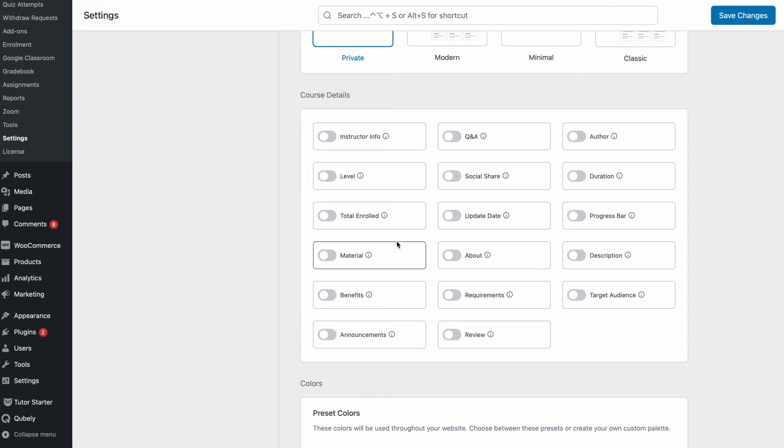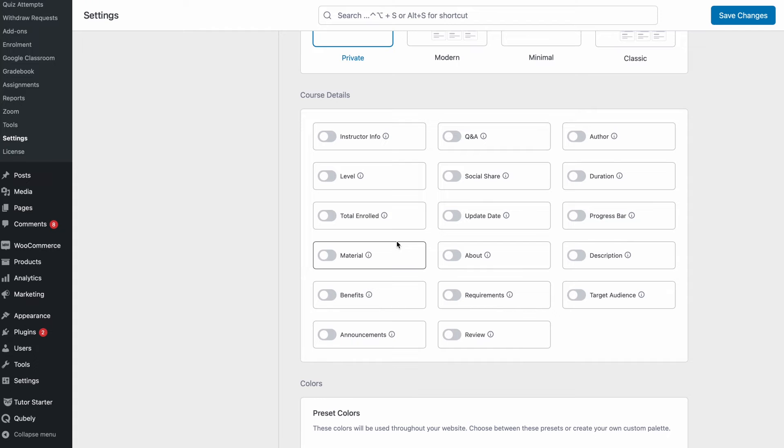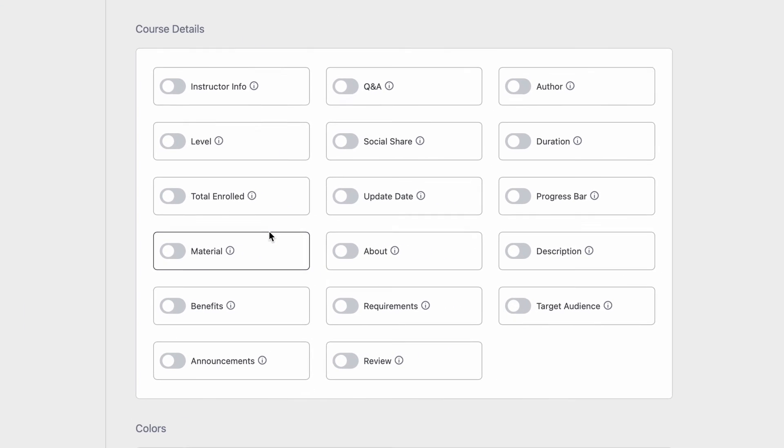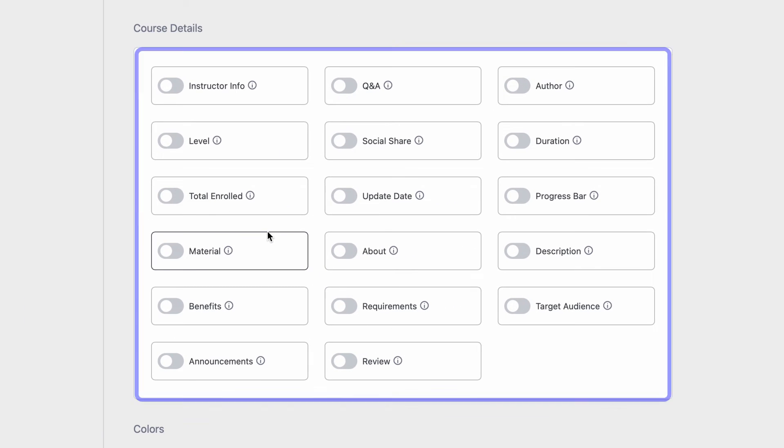Alright so now we come to the course details section of the design settings. There's a lot to take in here but trust us it's very simple. The toggles themselves are very self-explanatory where you can either choose to toggle on or off a specific option.